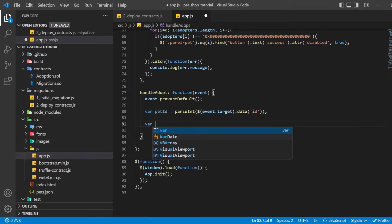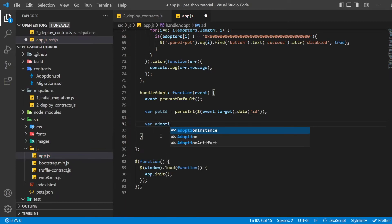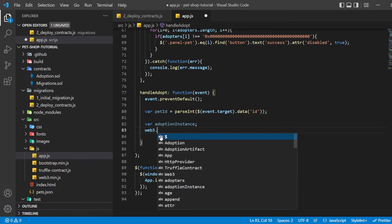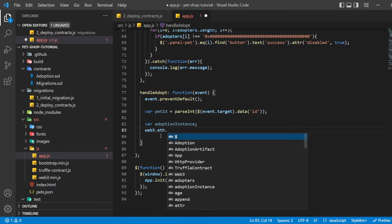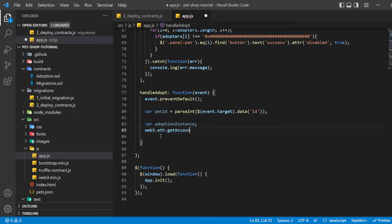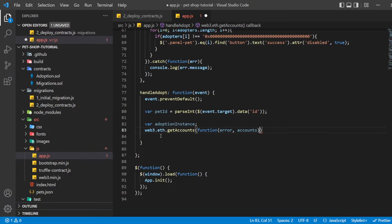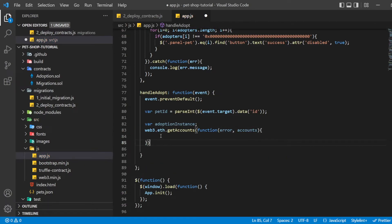Now we have to work on the handleAdopt function and write the following code. We use web3 to get the user's account. In the callback, after an error check, we then select the first account.